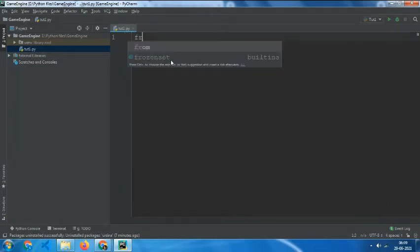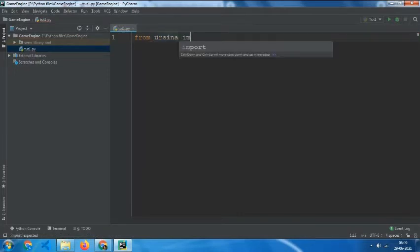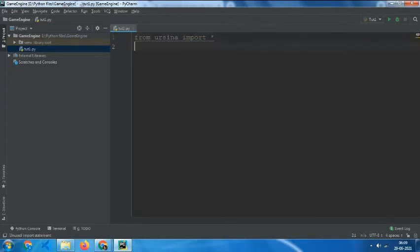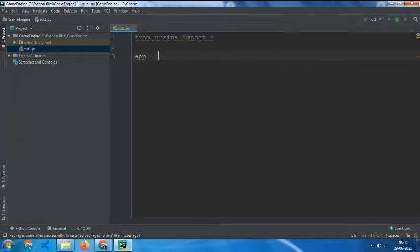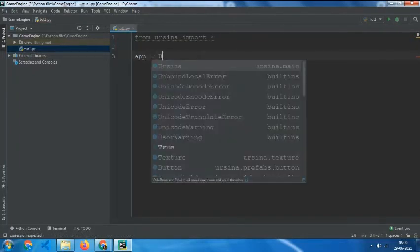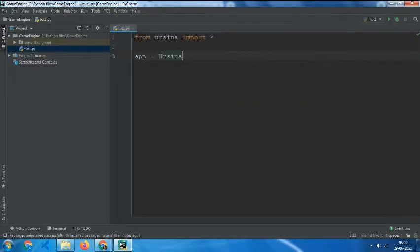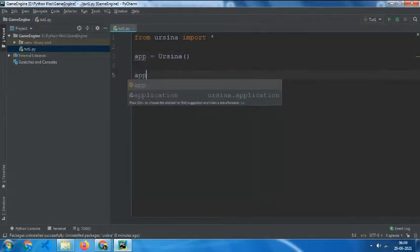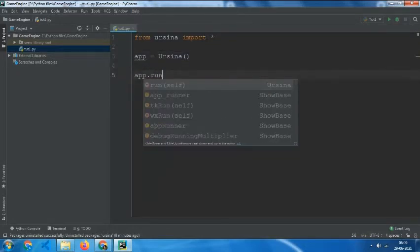Type from Ursina import star. Star means everything. We want to import everything from Ursina. Now type app equals to Ursina. And then app dot run.